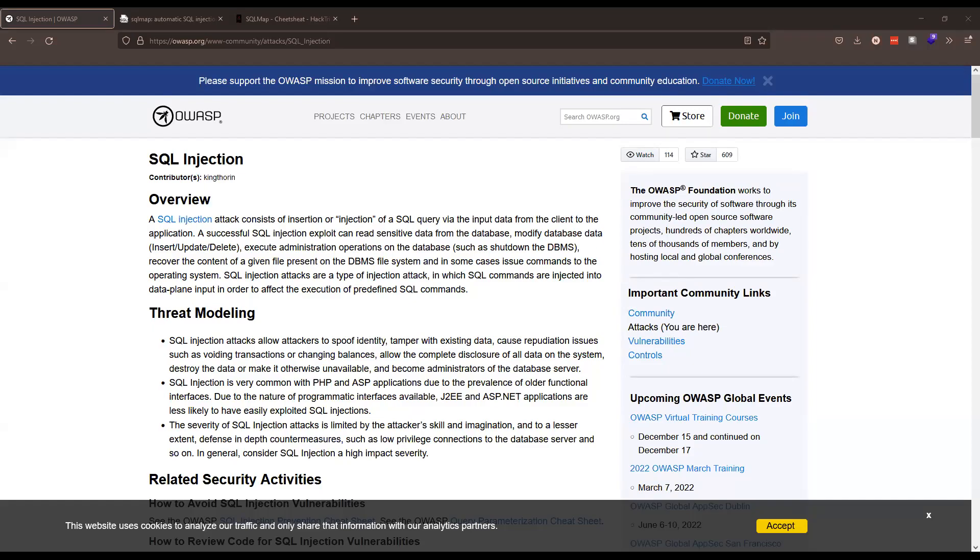Alright, so this is going to be less in-depth on what SQL injections are, but more focusing on one of the more advanced capabilities that you can do with SQL map.